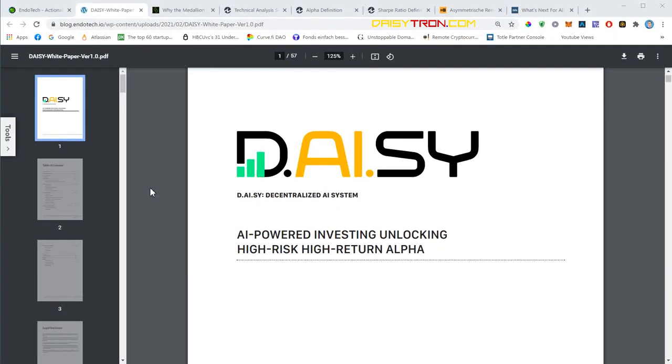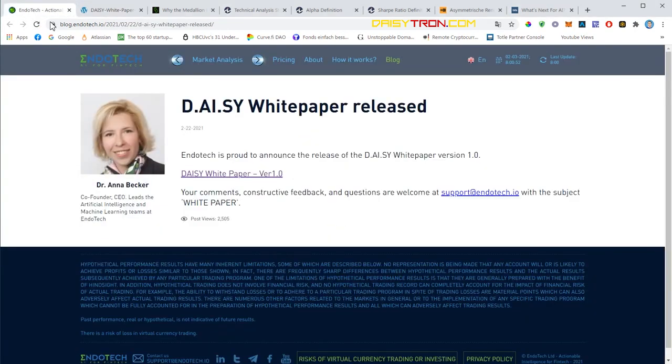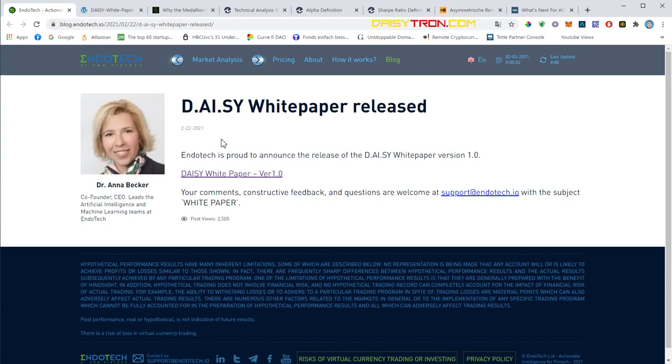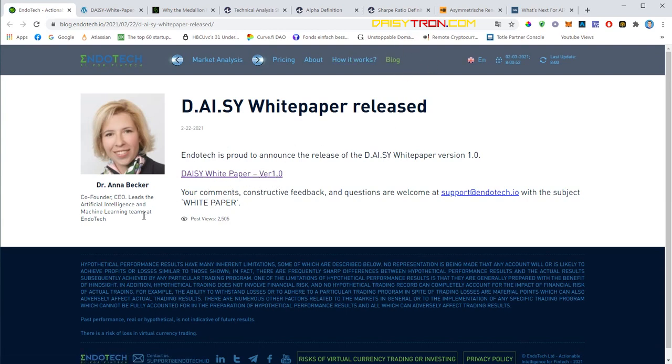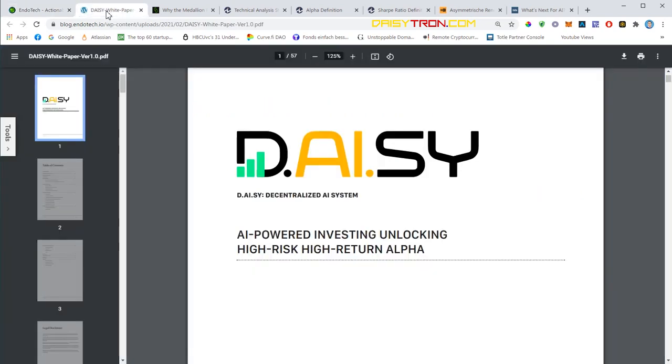Welcome to this DAISY video. In this video we'll discuss the DAISY whitepaper that was published on the Endotech.io website back in February 22nd. You can easily download it from the blog. If you still have questions or feedback, you can send an email to support at endotech.io. Dr. Anna Becker discussed the basic idea in some corporate Zoom calls, and in this video I'd like to go into more detail.